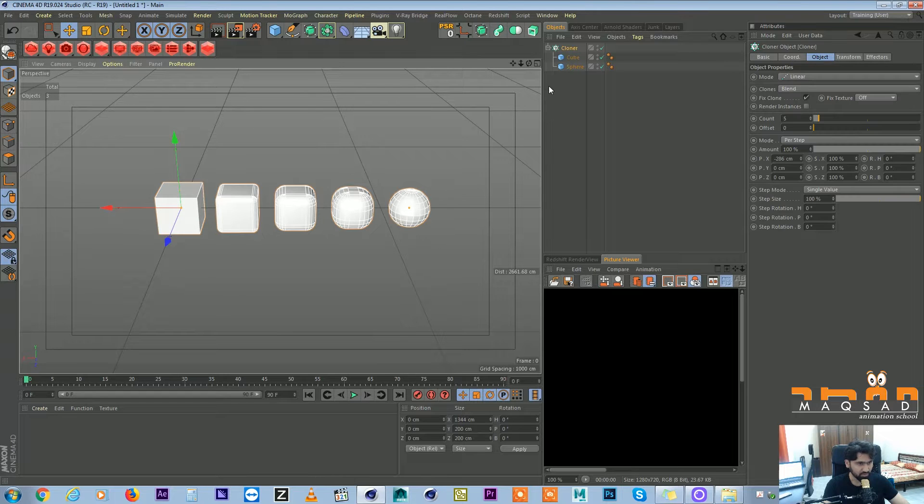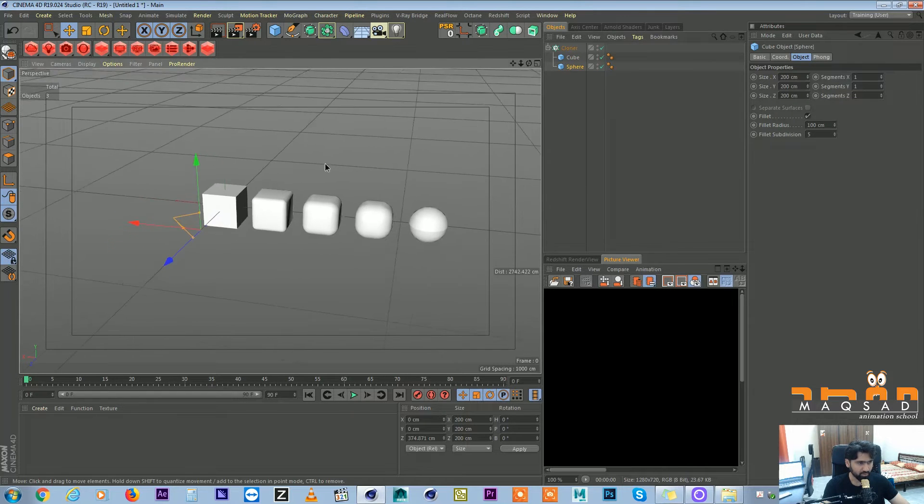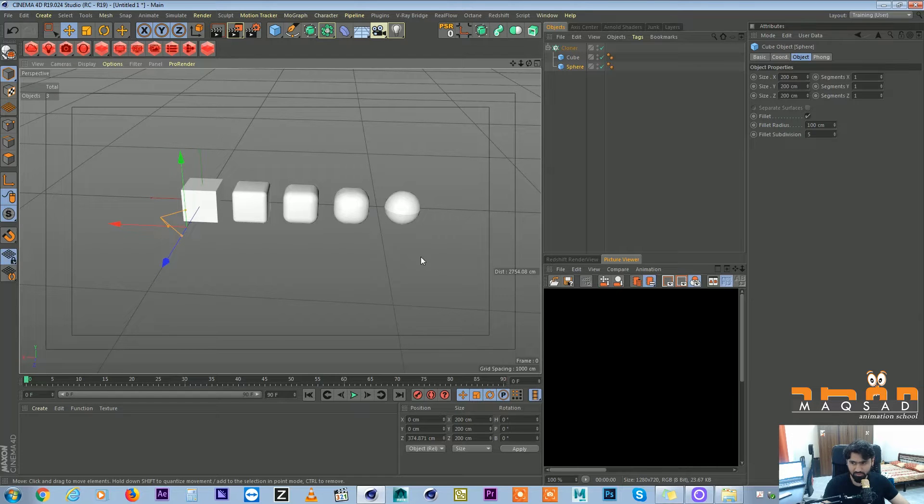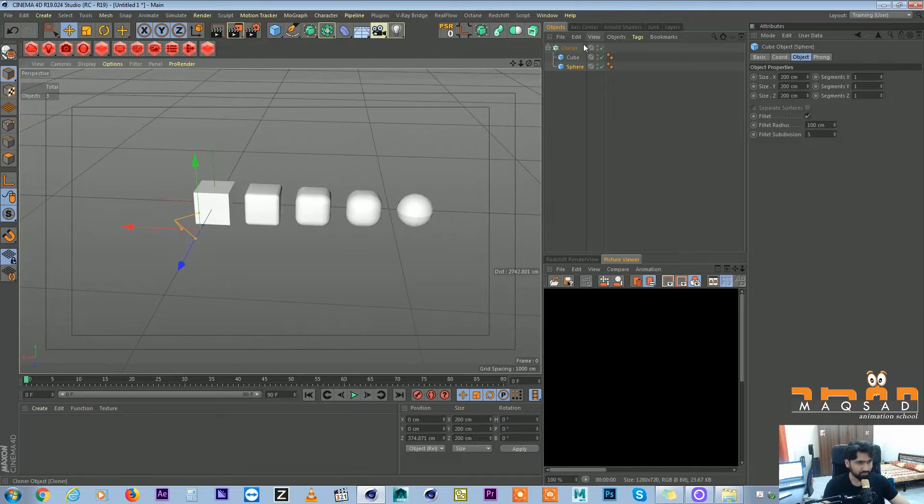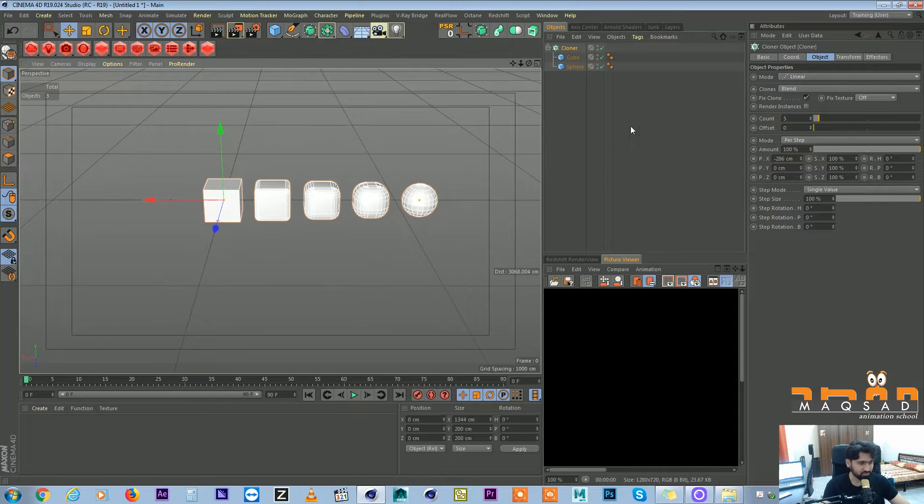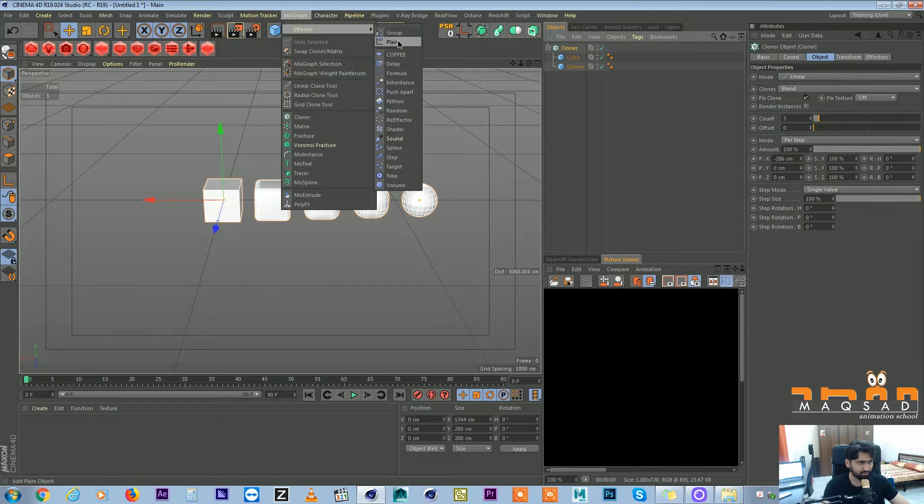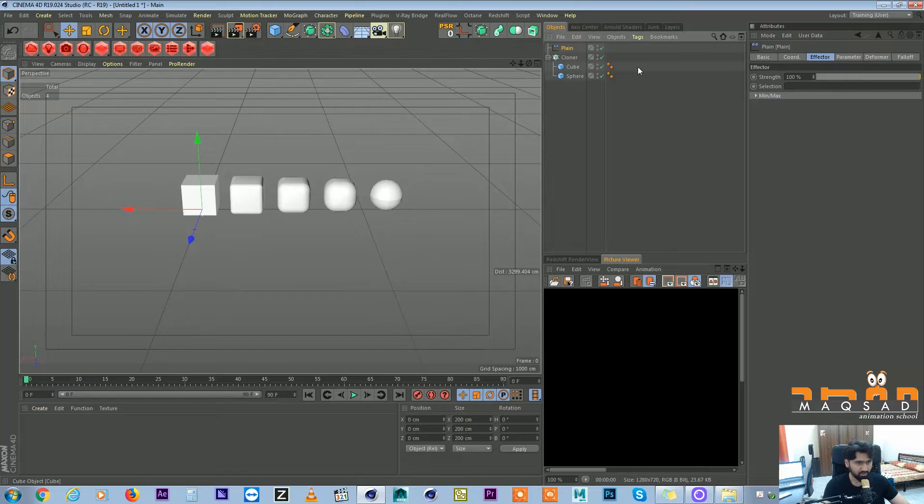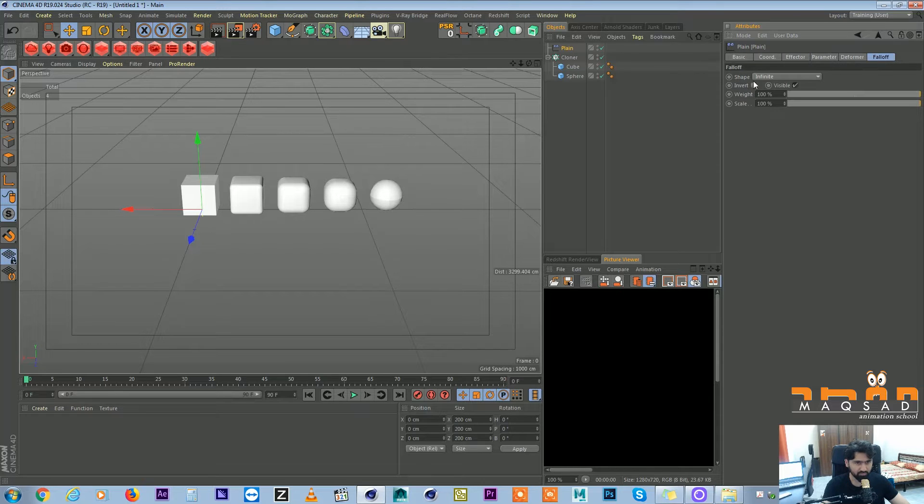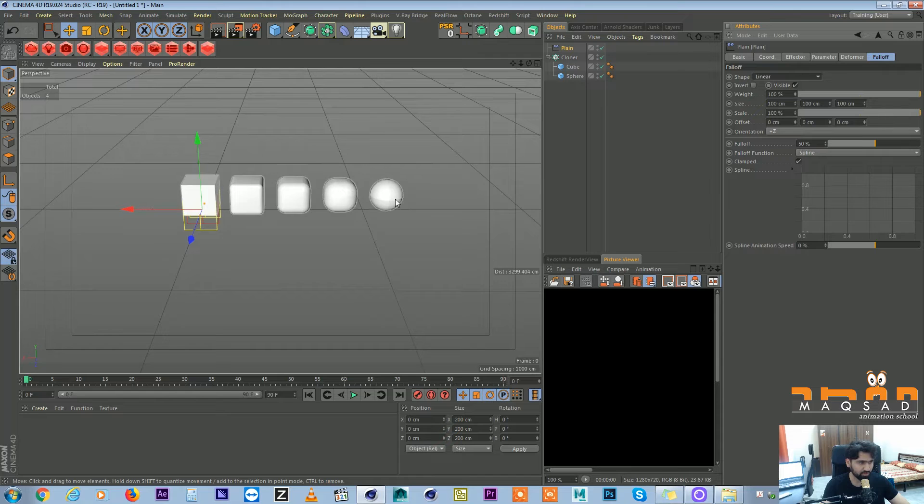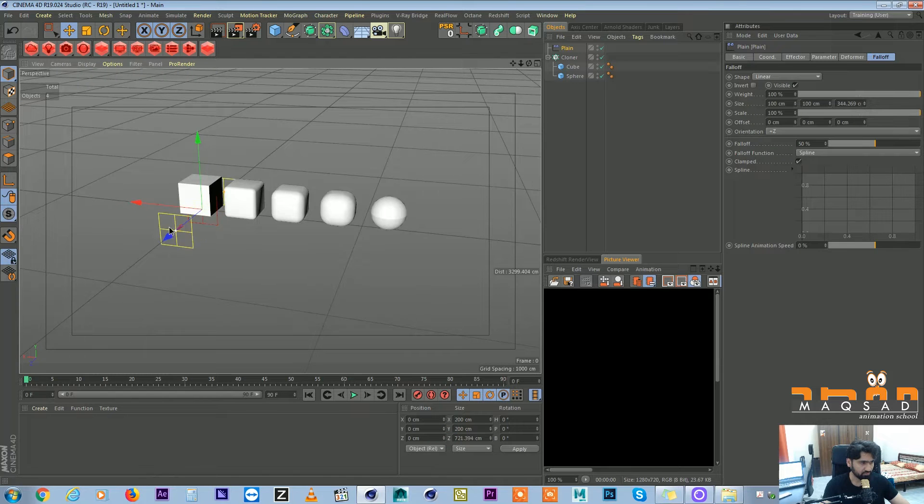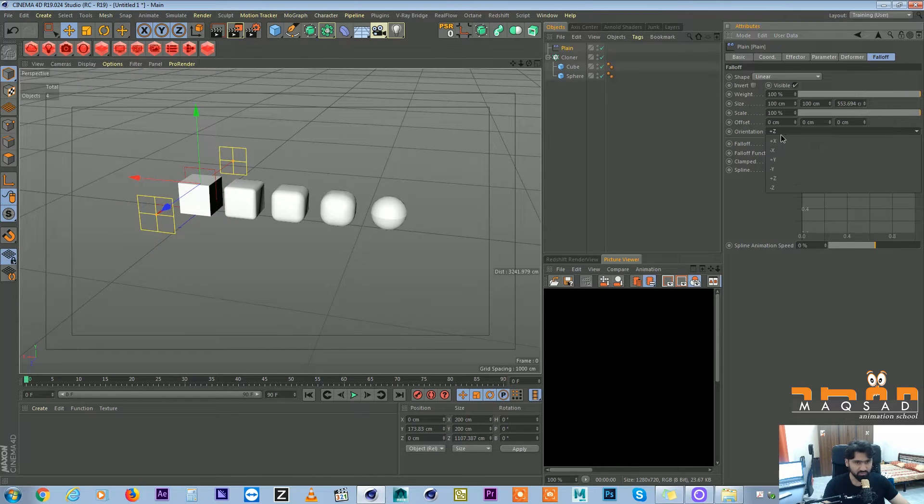We can drive this thing using a plane effector. So what we do now is come here to MoGraph, effector, plane effector, and we come to the falloff and from here we change it to linear. So you can see this is our effector and we want this to be in X direction.